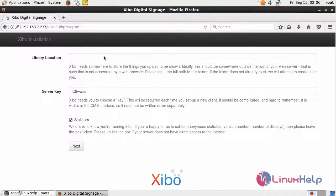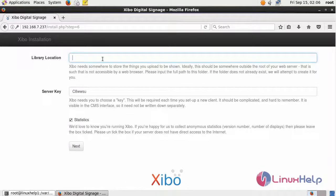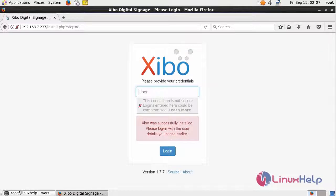It will ask for your library location. Just give your location and click Next. It will show that XIBO is successfully installed.